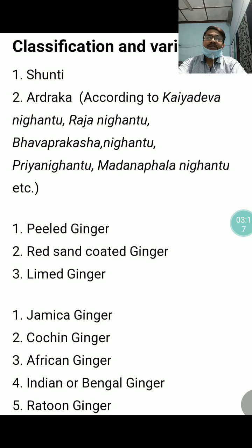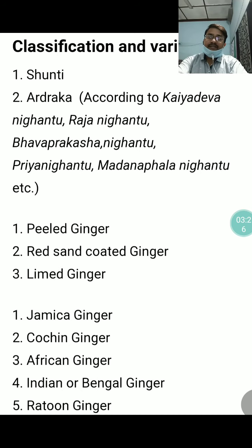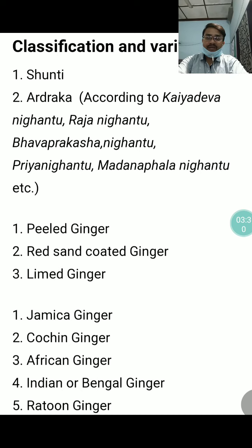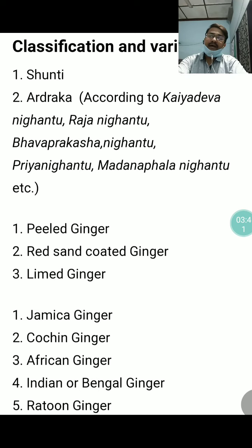Let us see the classification and varieties of Sunthi. The first classification is Sunthi and Ardraka — Sunthi is the dry form, Ardraka is the wet form. According to Kayadeva Nighantu, Raja Nighantu, Bhavaprakasha Nighantu, Priya Nighantu, and Modern Pala Nighantu, this has been classified into dry form and wet form — dry is called Sunthi and wet form is called Ardraka.